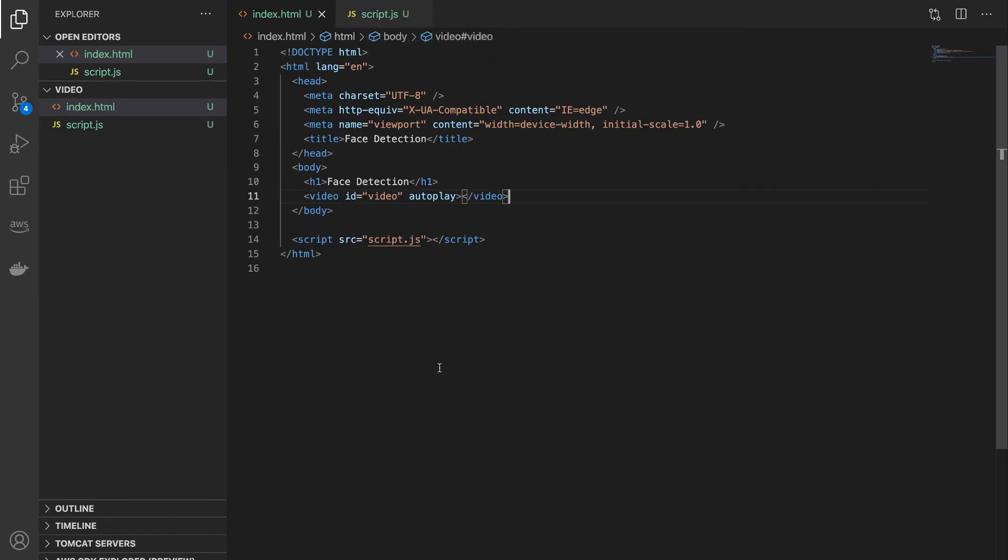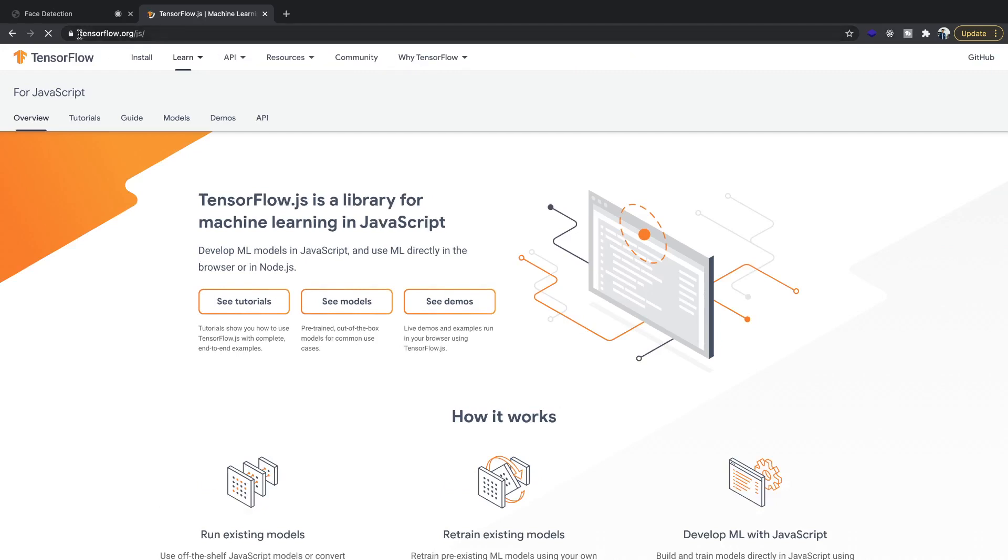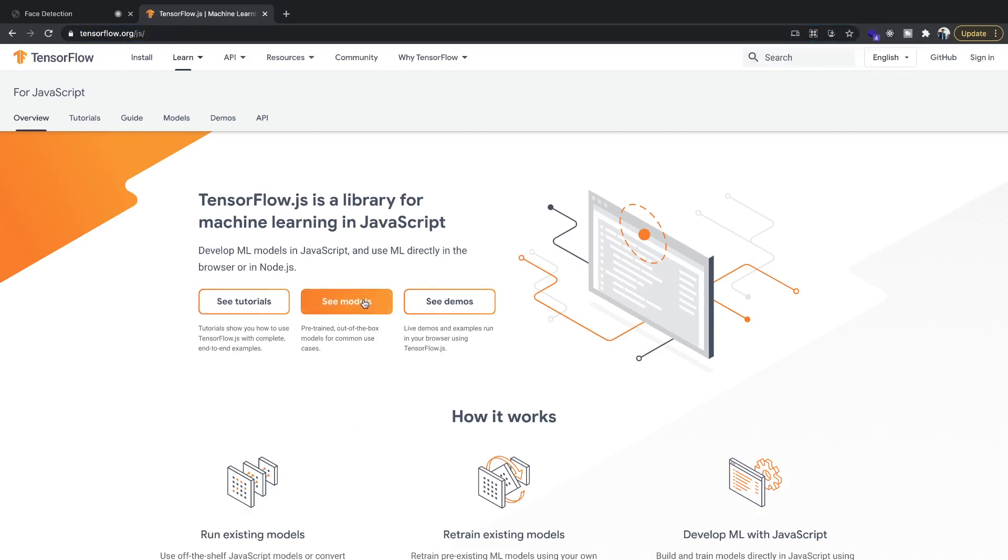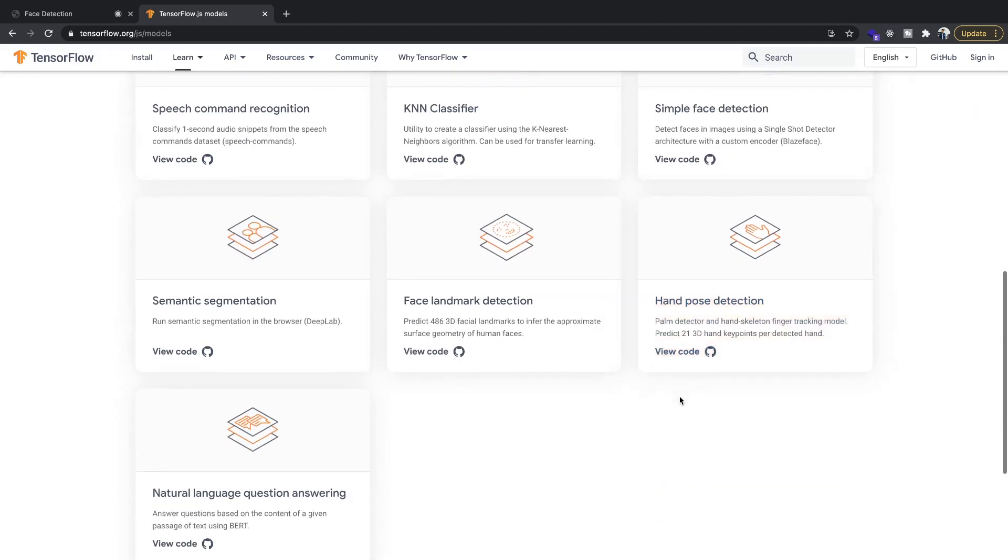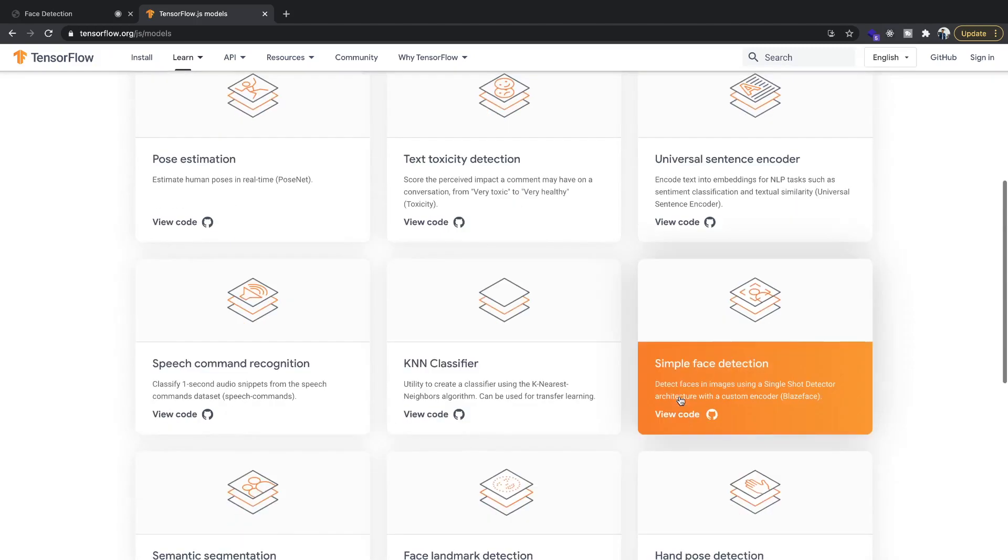So that's our first step. We have access to our video feed now. Next step is to perform the actual face detection.